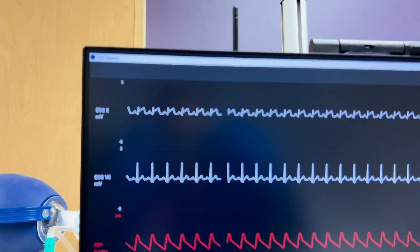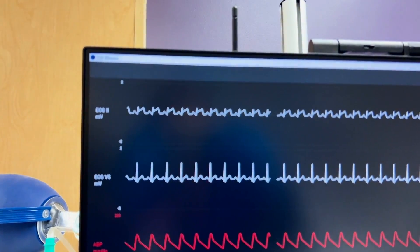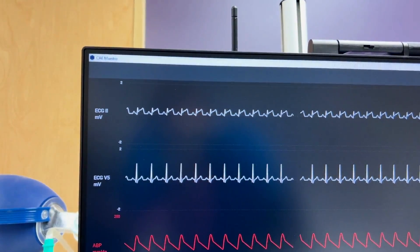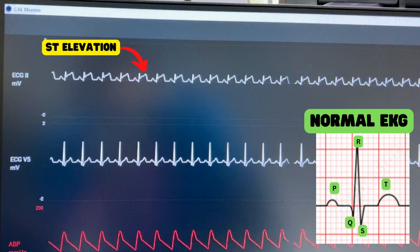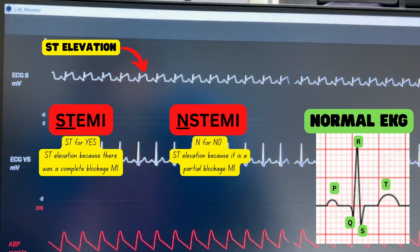And if you notice here, this is what it looks like to have an ST elevation. So let's talk about what a normal EKG looks like versus an ST elevation seen with an MI. An ST elevation means that the heart is not getting sufficient enough oxygen.